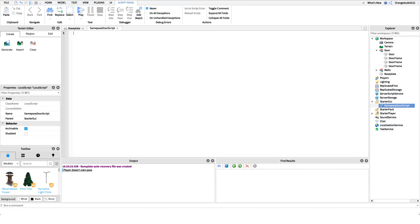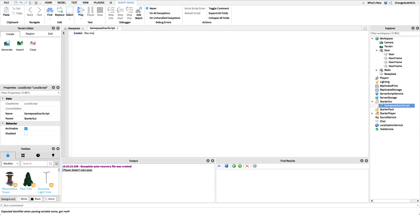Okay, so now that we have our script we can actually get into coding our game pass door. So the first thing that we want to do is get a reference to the marketplace service because all purchases, anything that has to do with Roblox is done through the marketplace service on Roblox. So we'll just say local marketplace service.